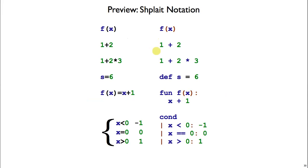To add two numbers, just write 1 plus 2. There happens to be white space in this example, but you can remove that, and you'll get the same result. If you're mixing addition and multiplication, Shplait knows the order of operations, so it'll get the parentheses right for you.